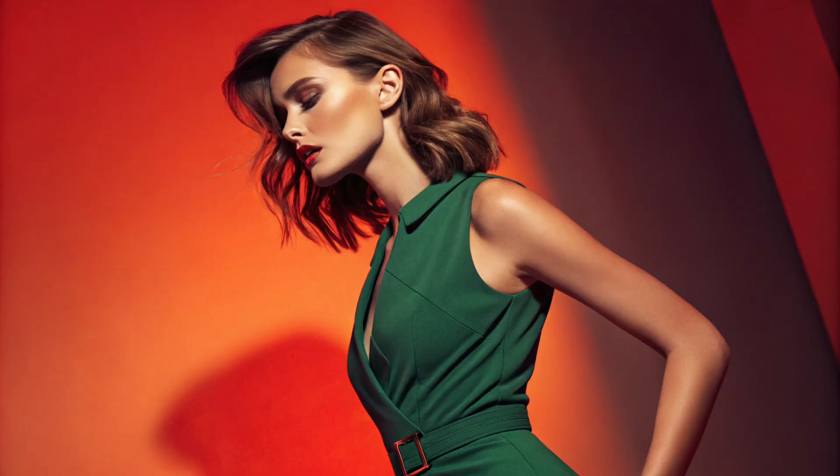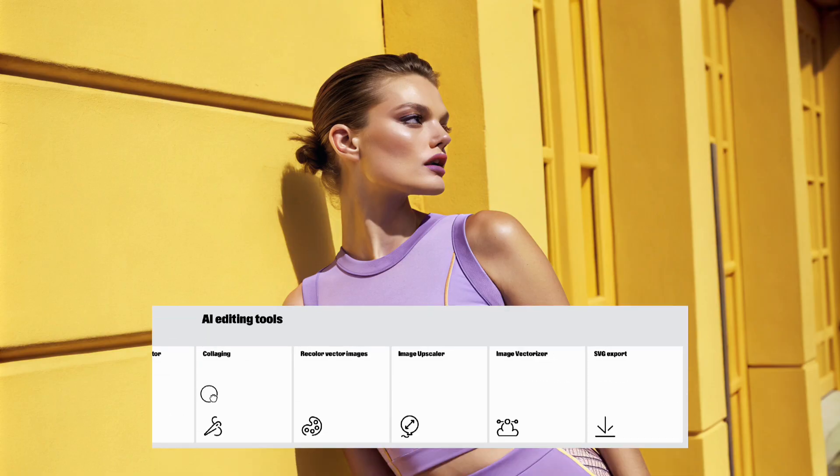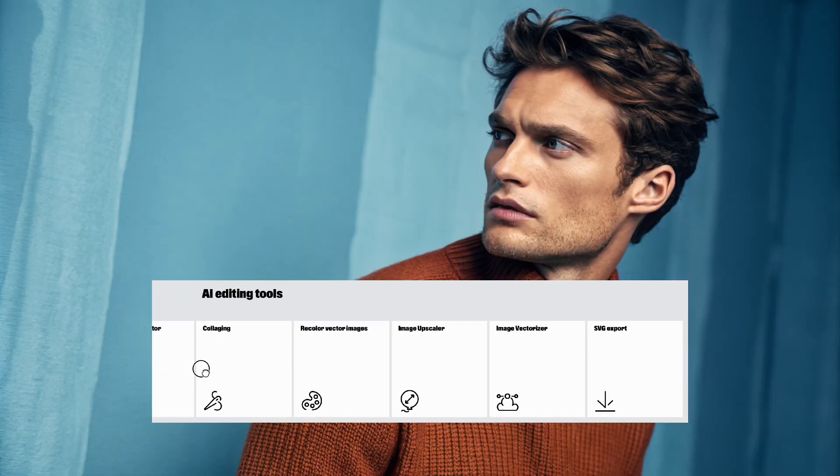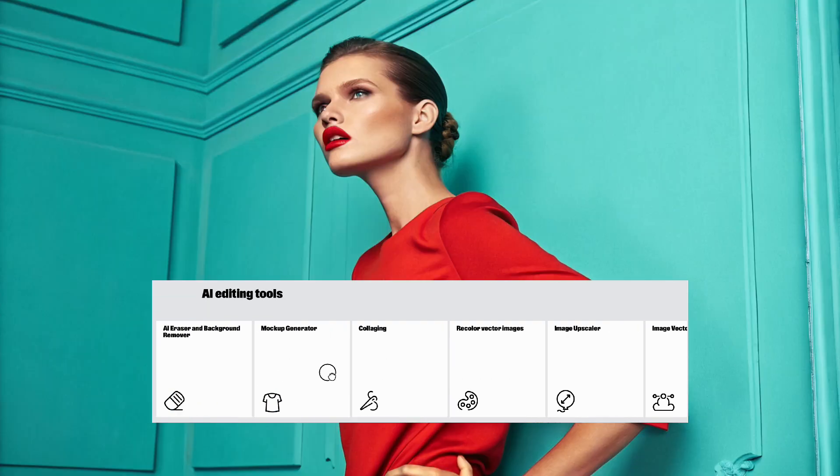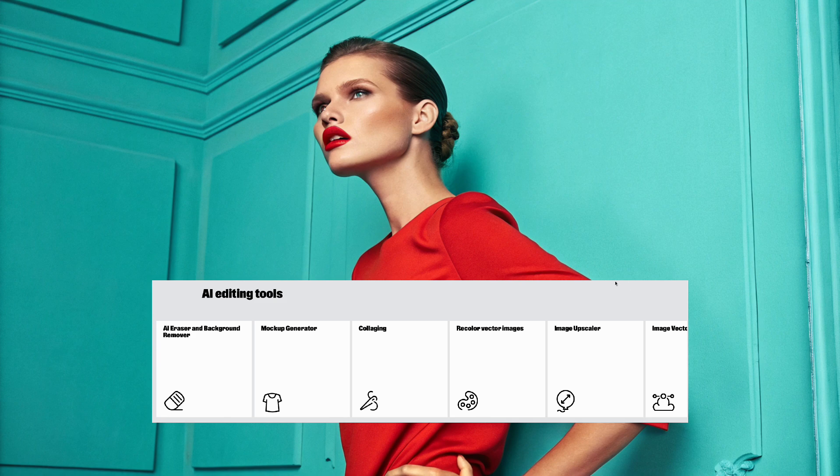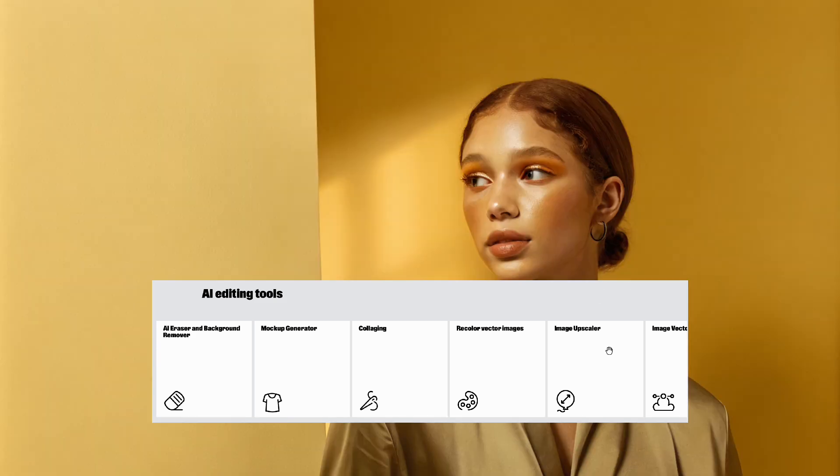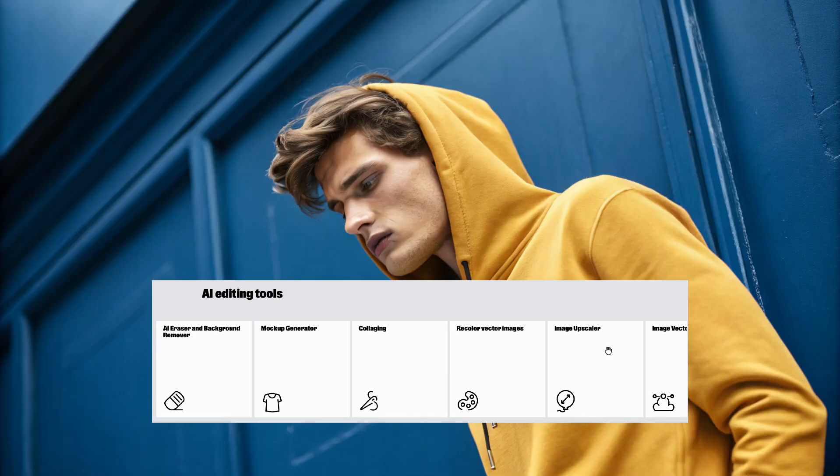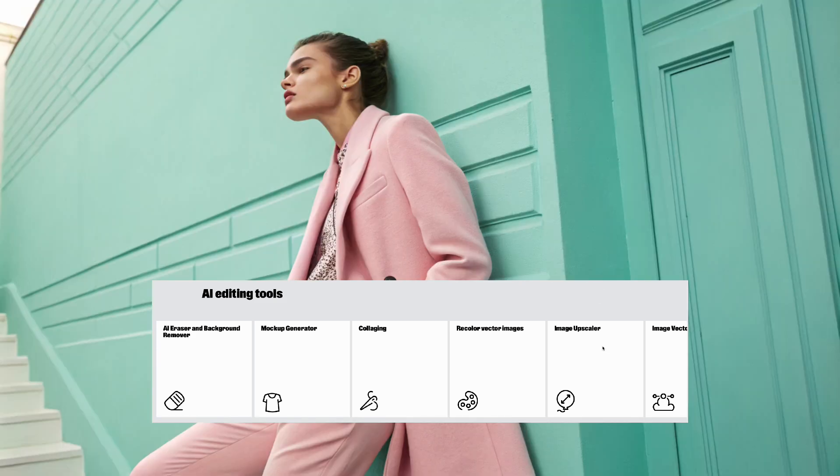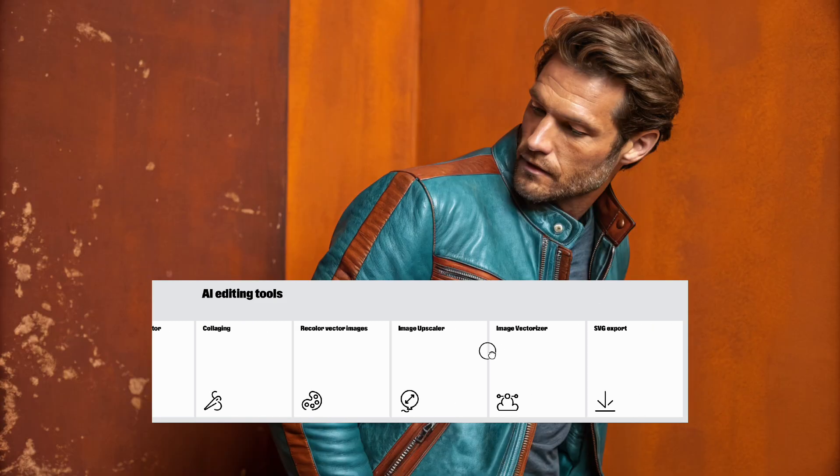This AI image generator really takes Midjourney and Flux Pro off their throne, delivering super realistic results and packed with features like restyling, edit and remove areas, color adjustment, background removal, mock-up creation, and even an image upscaler. The best part? You can use it for free.